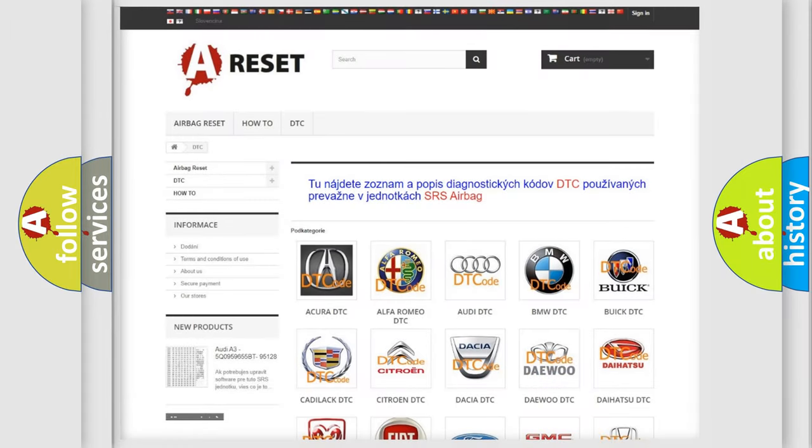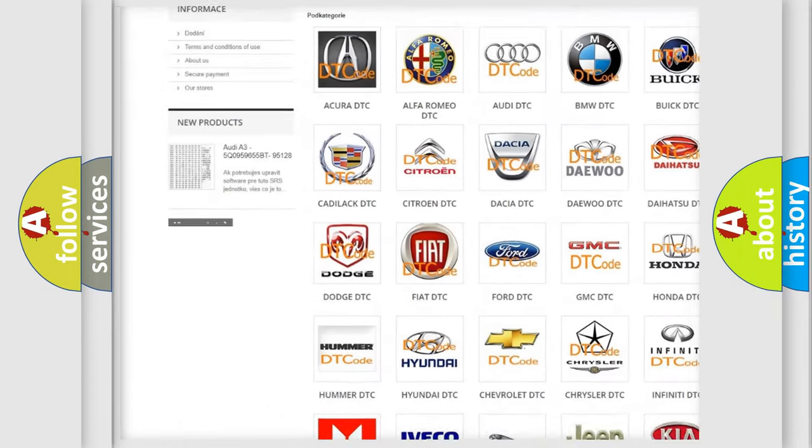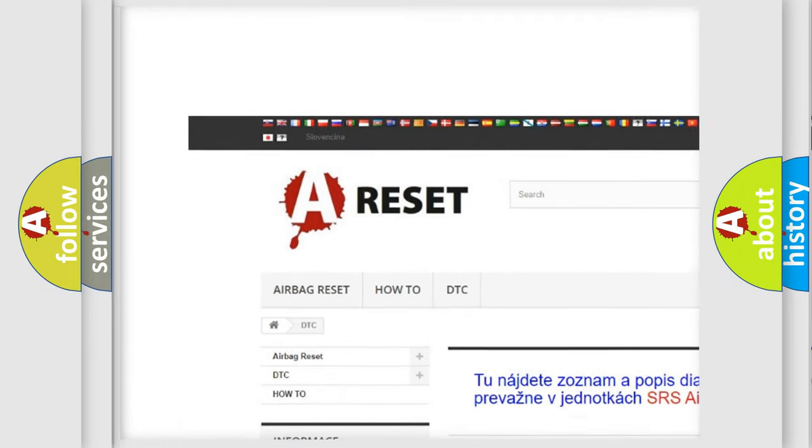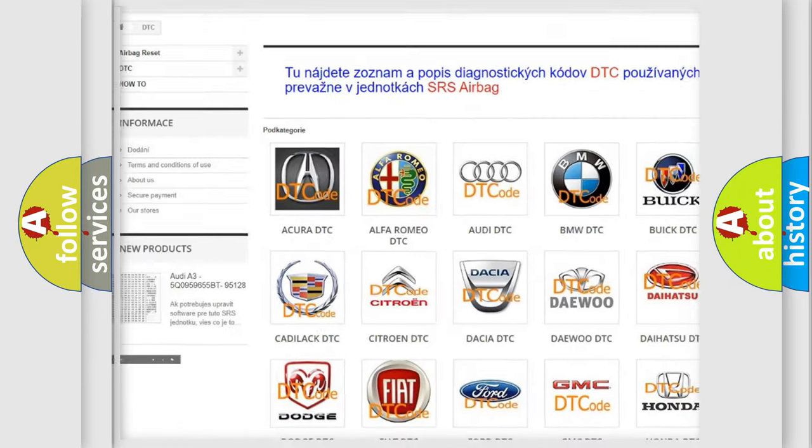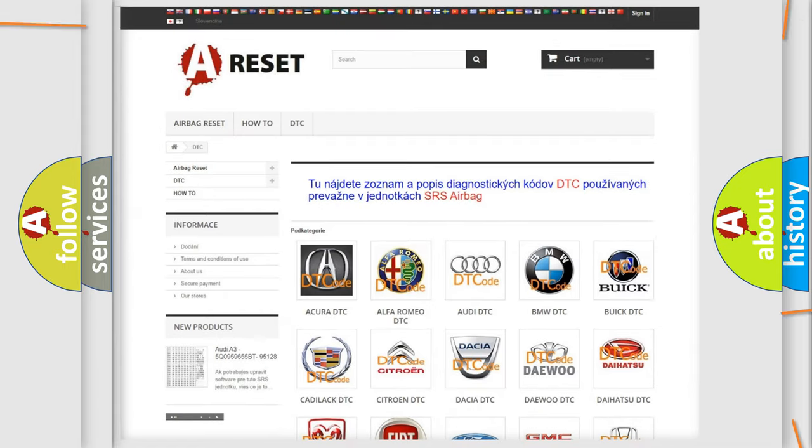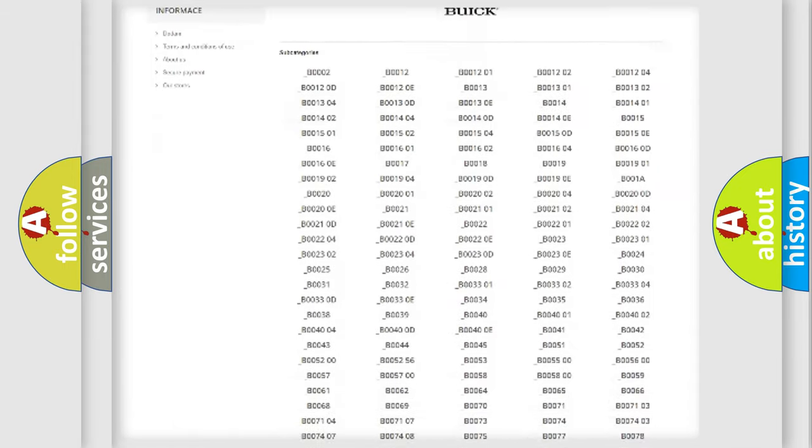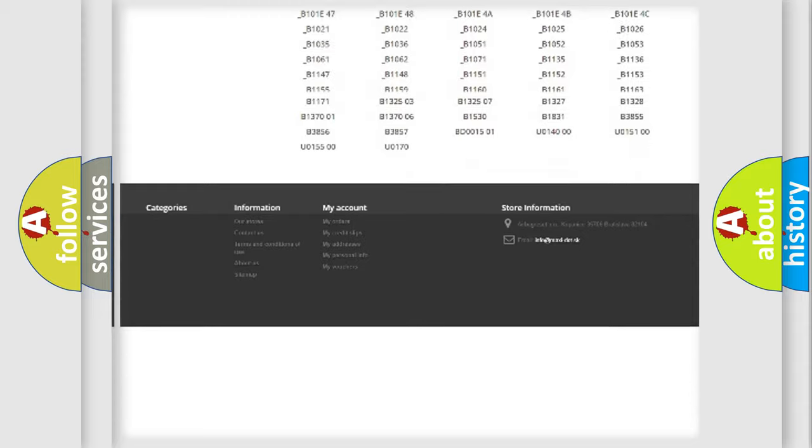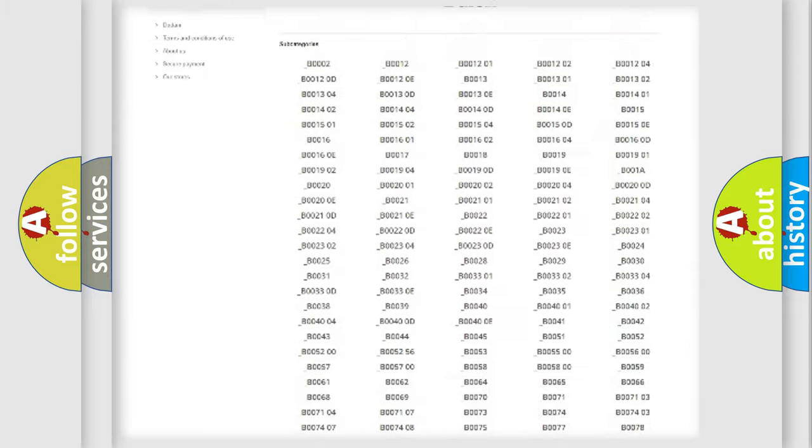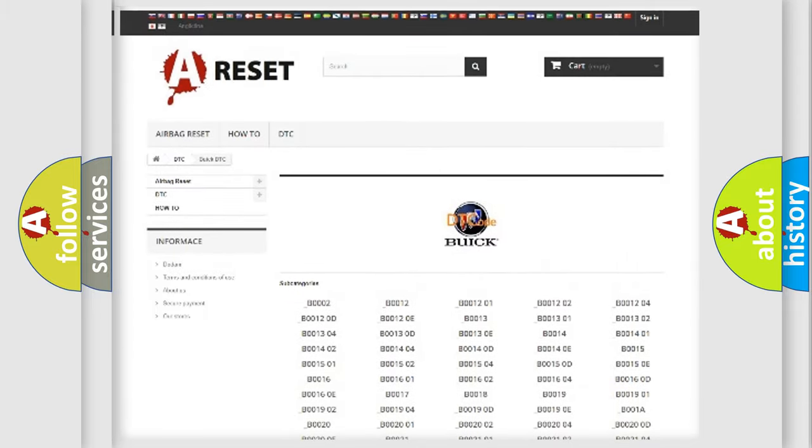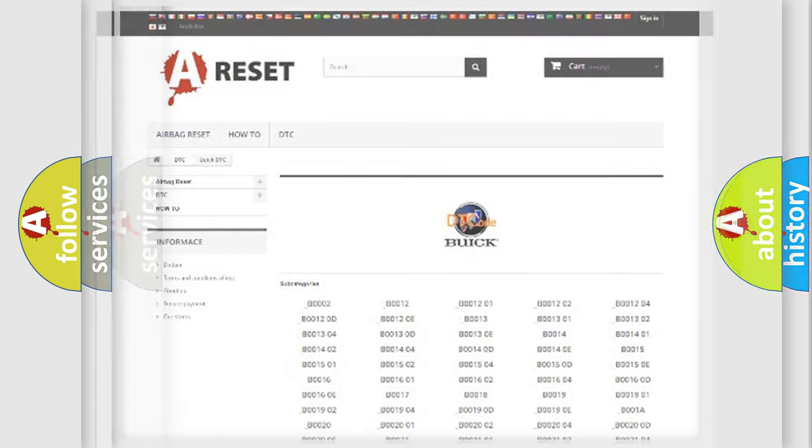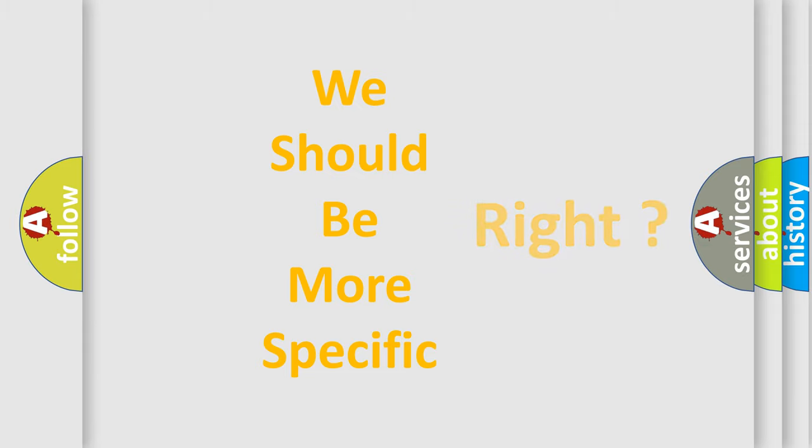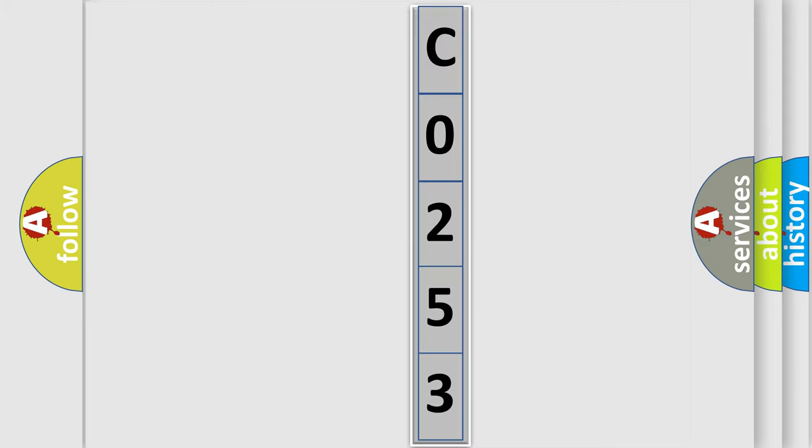Our website airbagreset.sk produces useful videos for you. You do not have to go through the OBD2 protocol anymore to know how to troubleshoot any car breakdown. You will find all the diagnostic codes that can be diagnosed in Buick vehicles, also many other useful things. The following demonstration will help you look into the world of software for car control units.